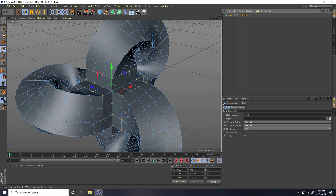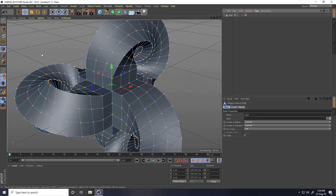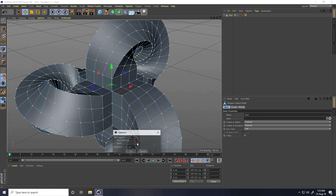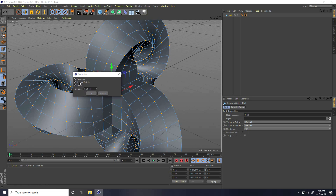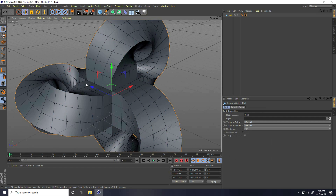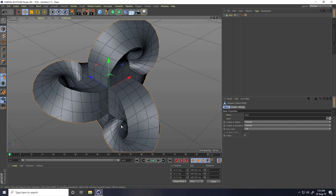Select the shape, switch to Points mode, press Ctrl+A to select all, then right-click and take Optimize. Click the gear icon to open Optimize settings - enable Polygon, Points, Unused Points, and set Tolerance to 10 centimeters, then press OK. The first step is complete.